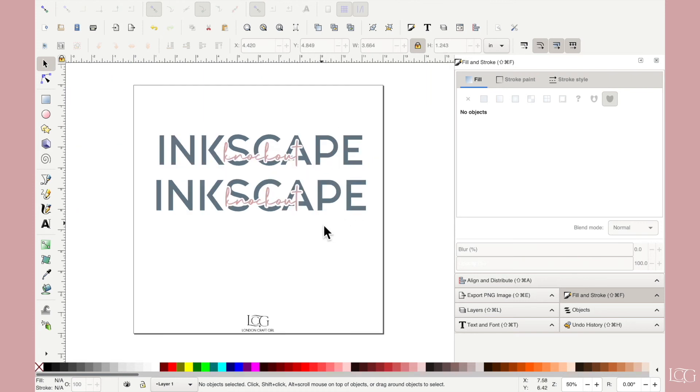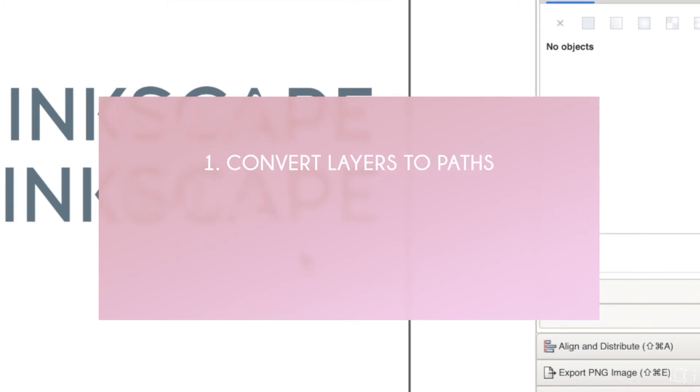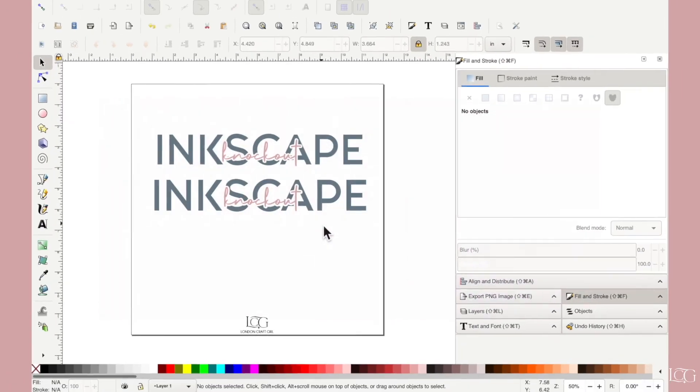So that's it guys. That's all you need to do to create this kind of a knockout effect in Inkscape. As a reminder, there were three steps. We turned our layers into paths. We created a shadow layer around the top layer. And then we sliced that top layer out of the bottom using the difference function.